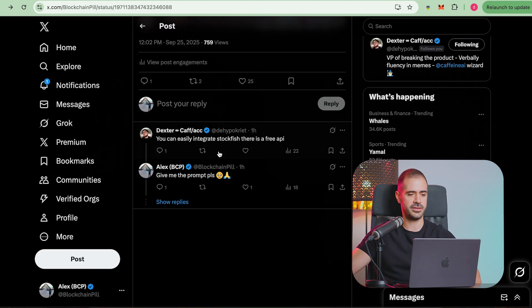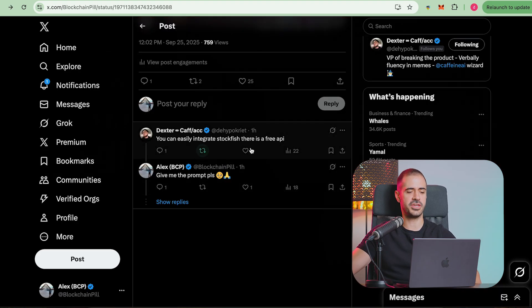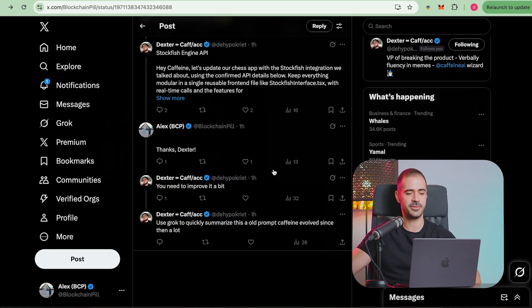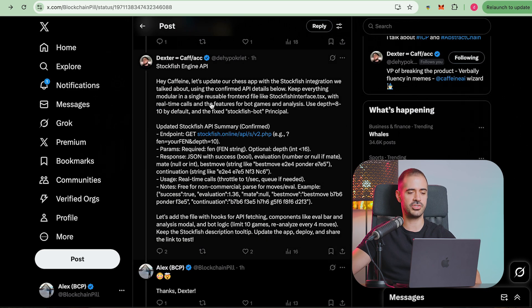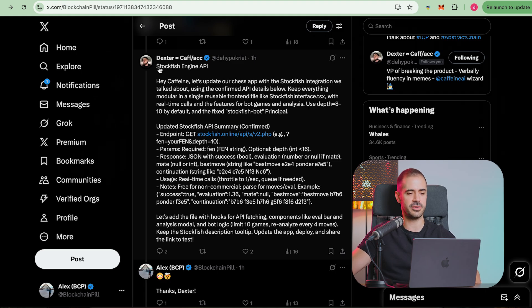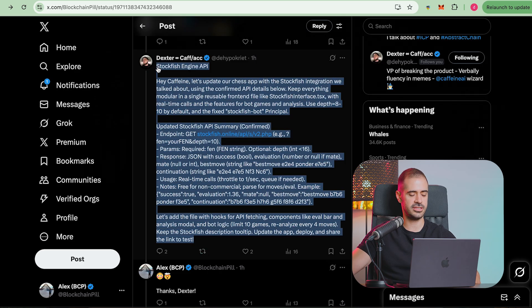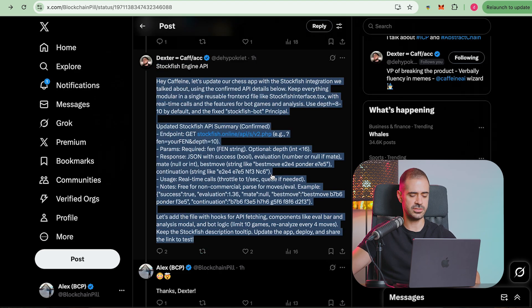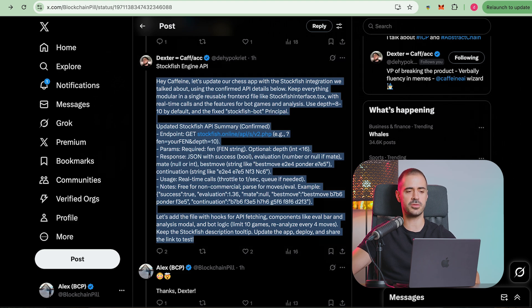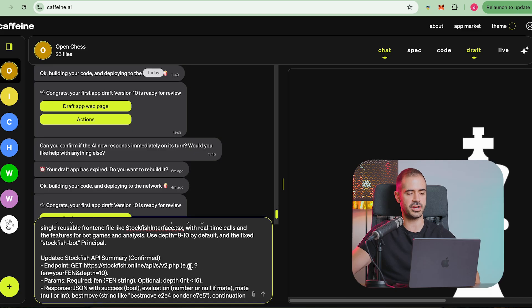Let's have a look at the comment that Dexter left. You can easily integrate Stockfish, there is a free API. I asked him give me the prompt please and he gave me this gigabrain prompt which is nothing that I could have come up with. We're just going to copy paste this directly into Caffeine AI. I'm not really sure how Dexter is coming out with those prompts. I think I'm going to have Dexter back for a podcast just to explain to us how he comes up with prompts like this.